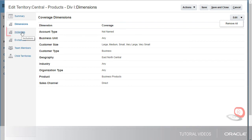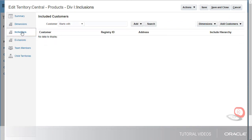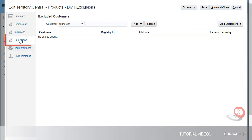In addition to defining dimensions for territory coverage, I can also directly assign any number of customers to the territory. I can select customers to be excluded from the territory, even if the customers match the dimensions for the territory. Let's look at the next tab.